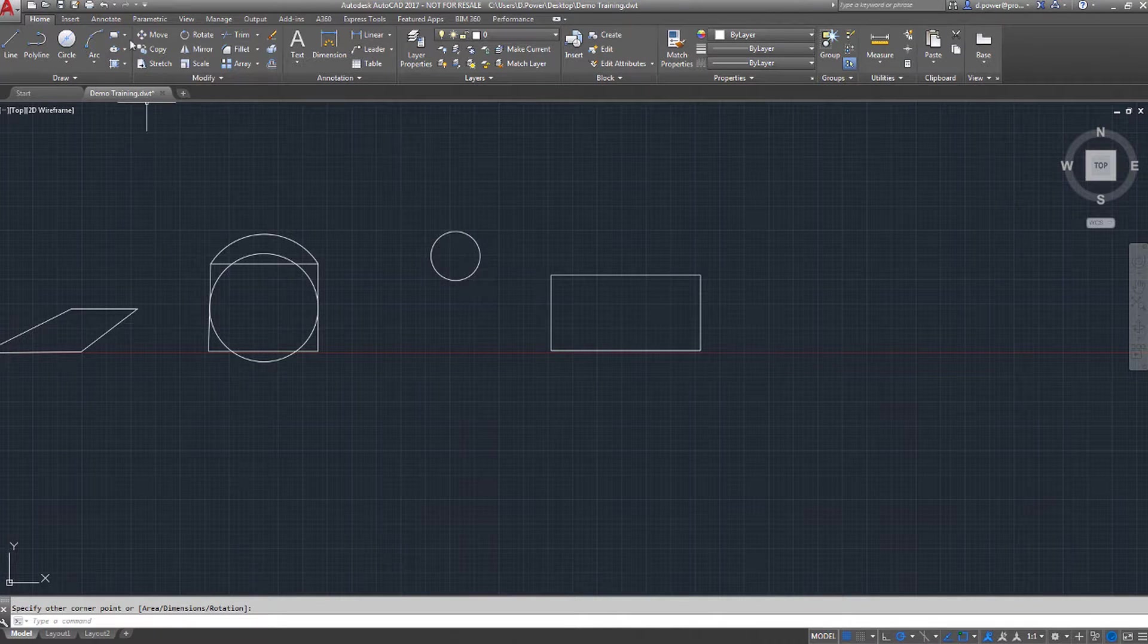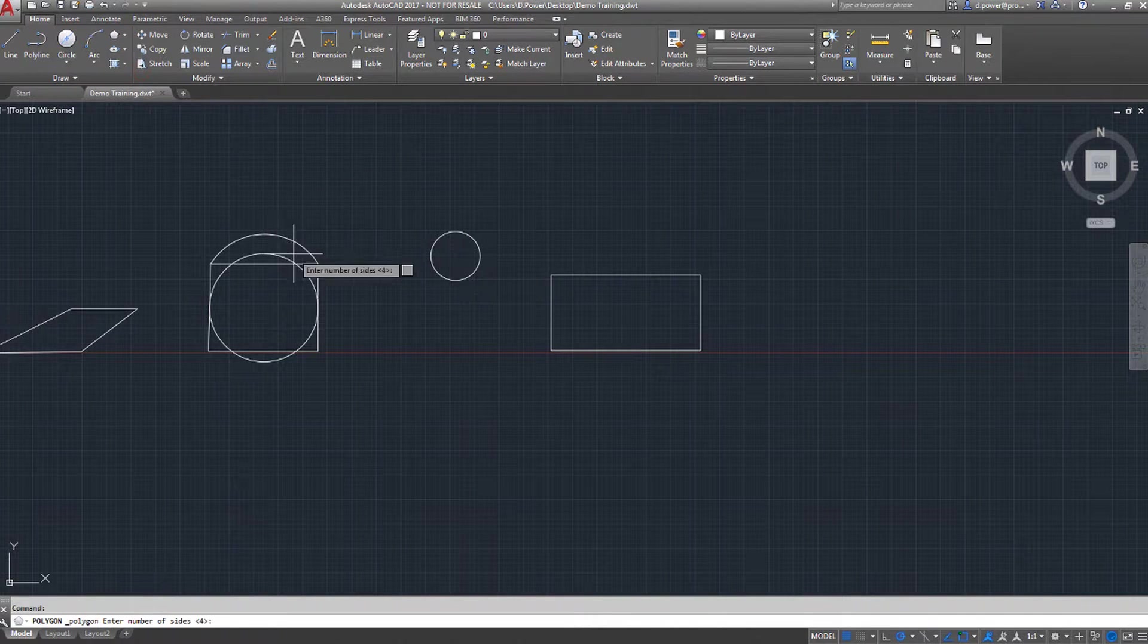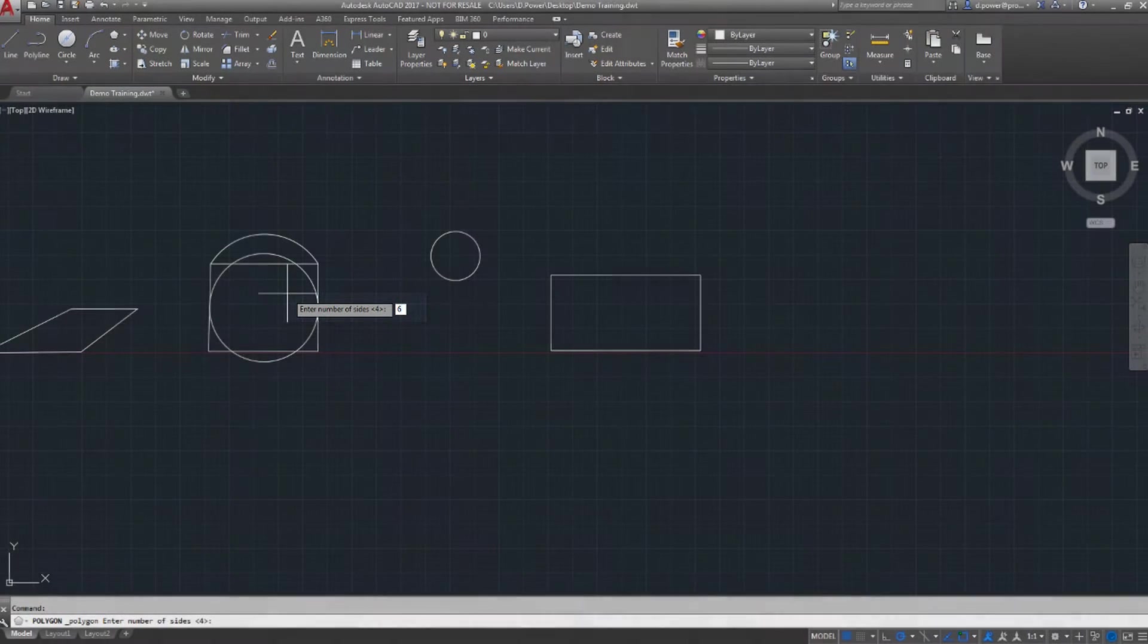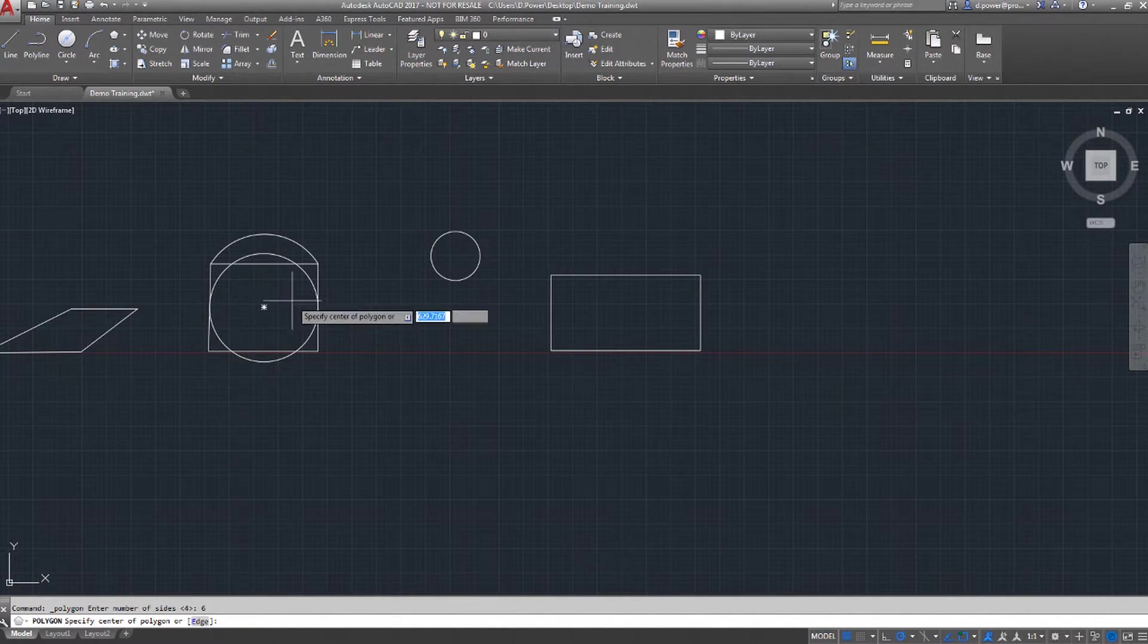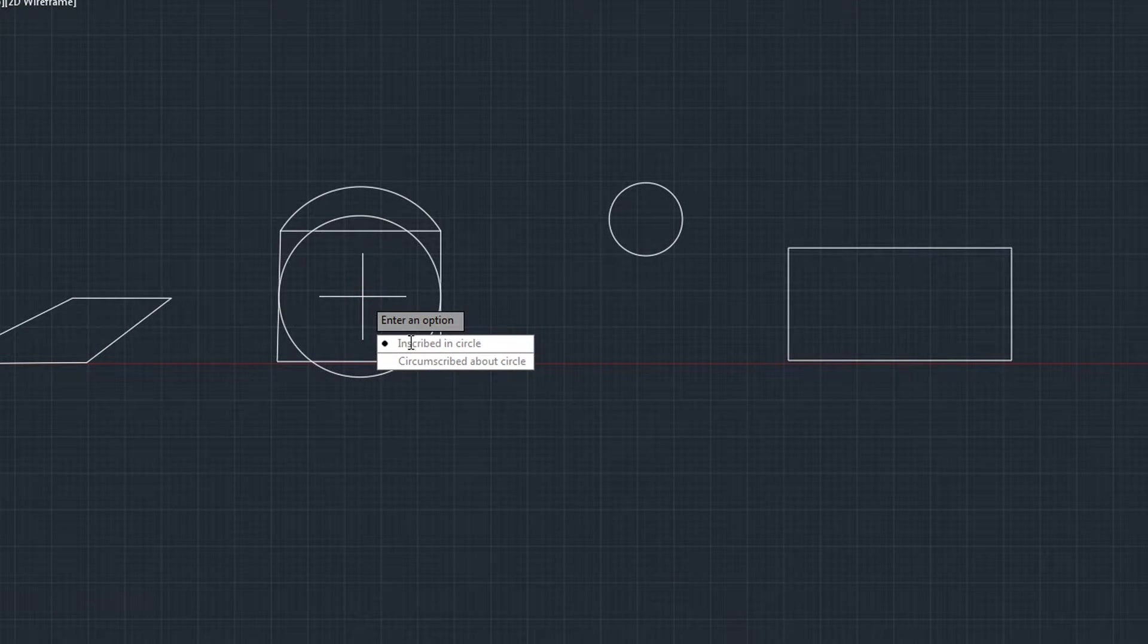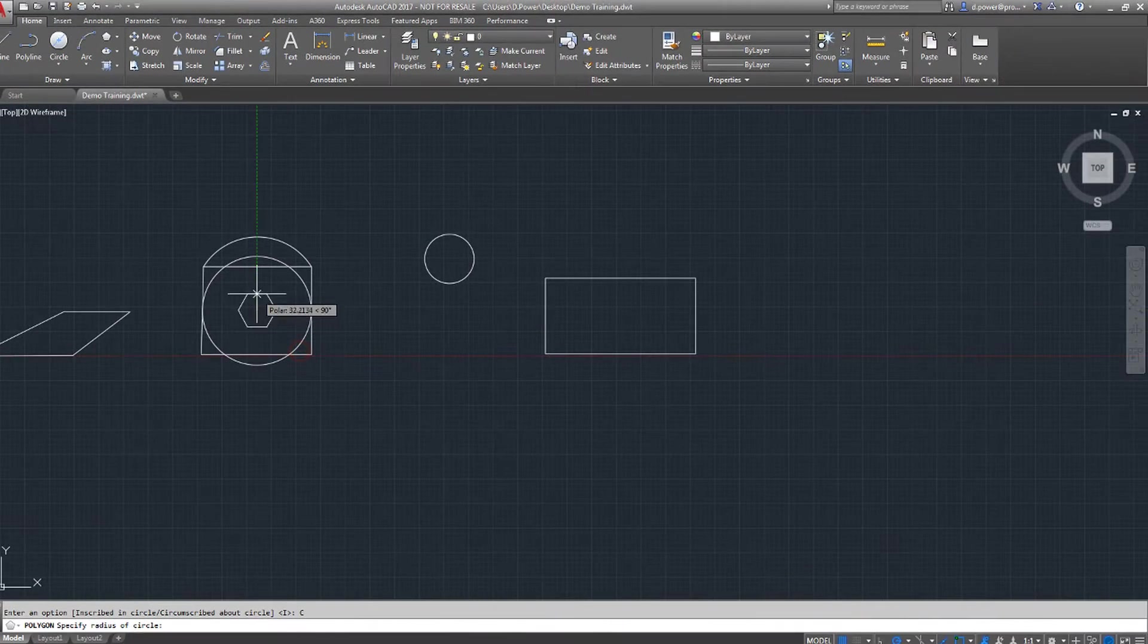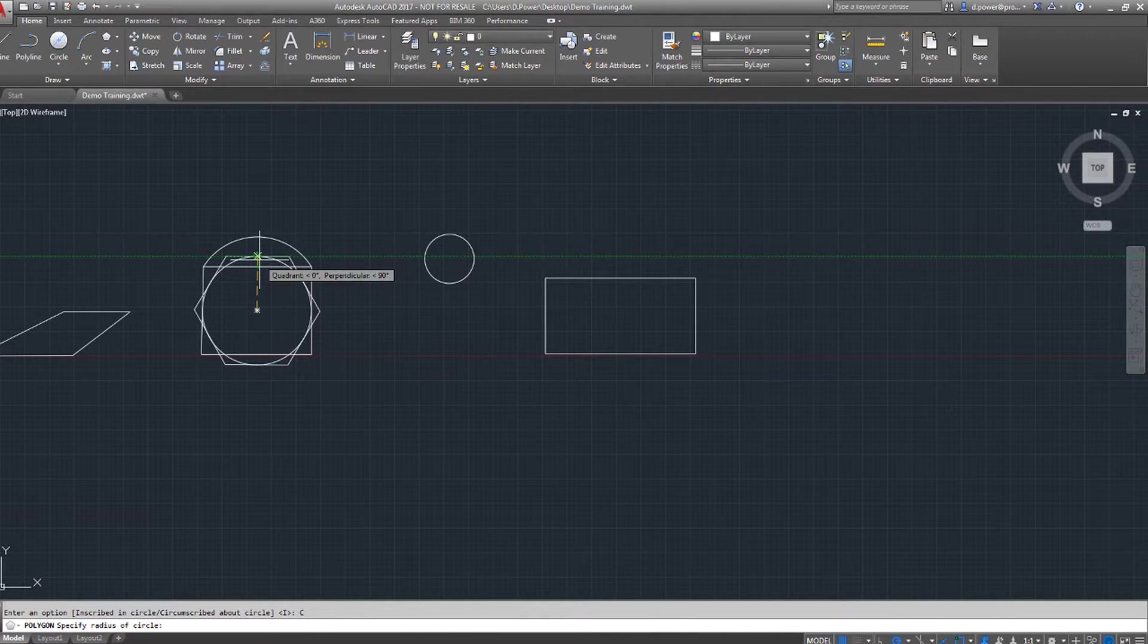The next feature is a polygon. First, you enter the number of sides and select the center. You have the option to inscribe or circumscribe. Circumscribed is outside the circle, as you can see.